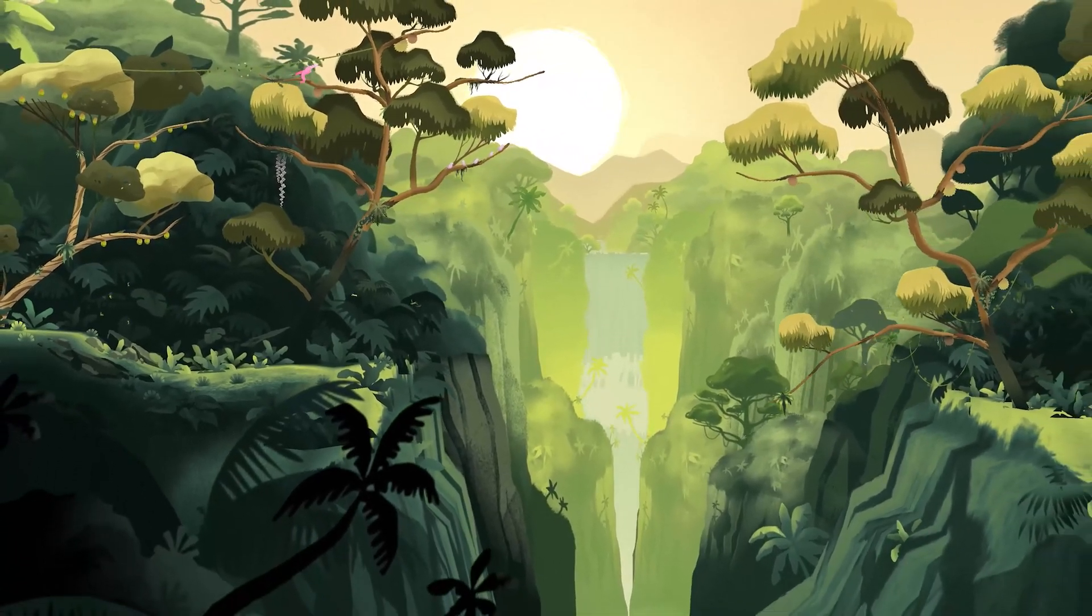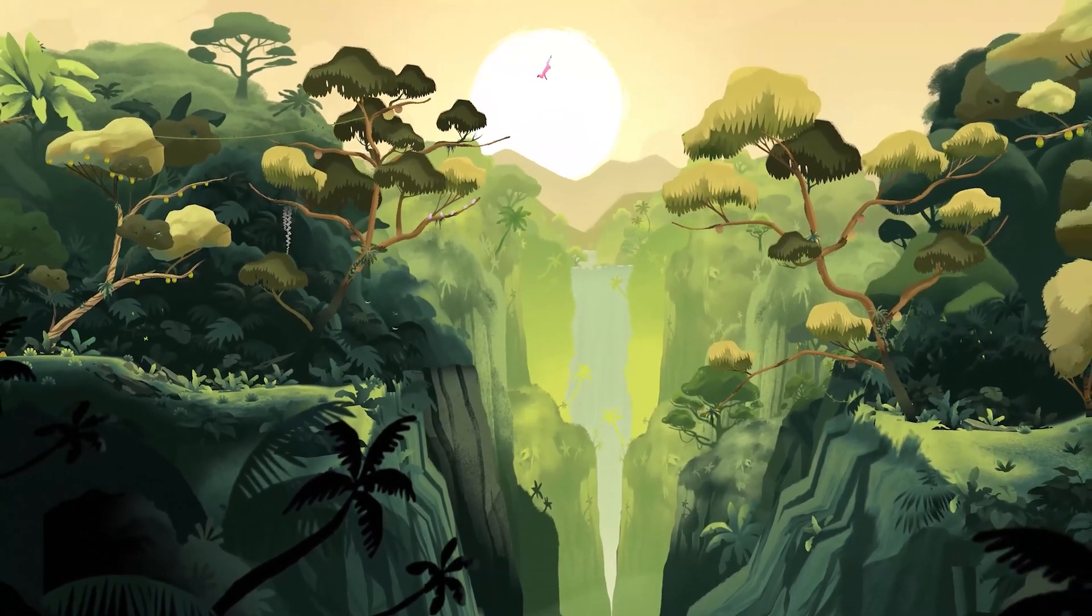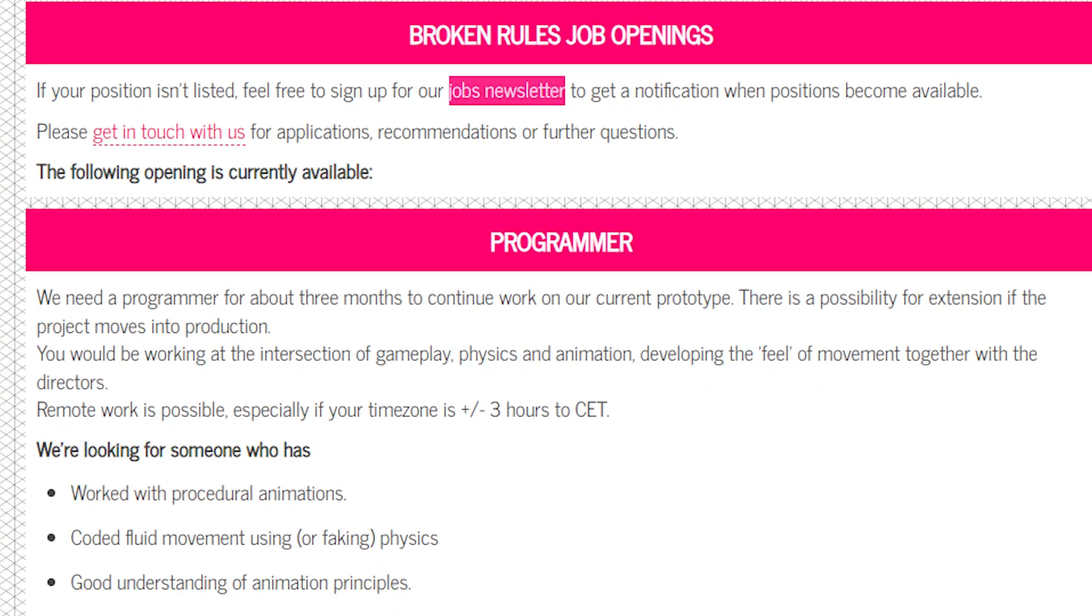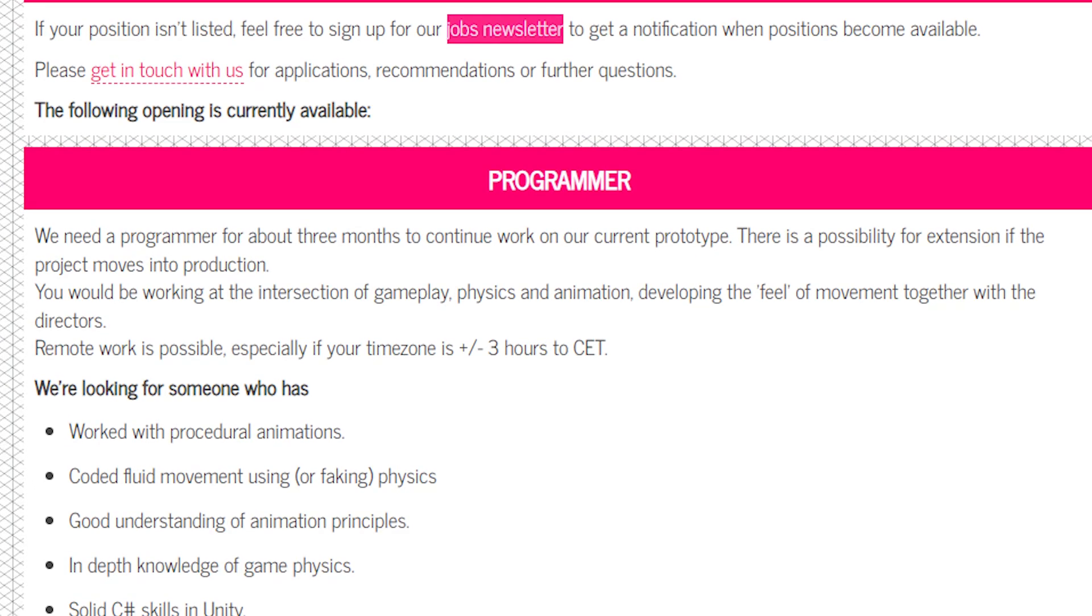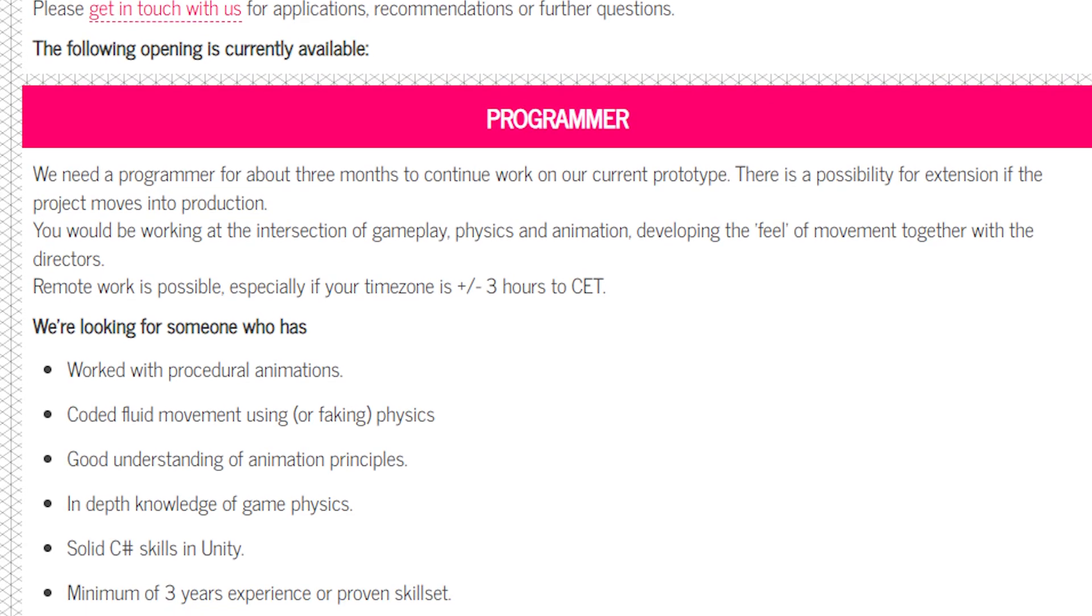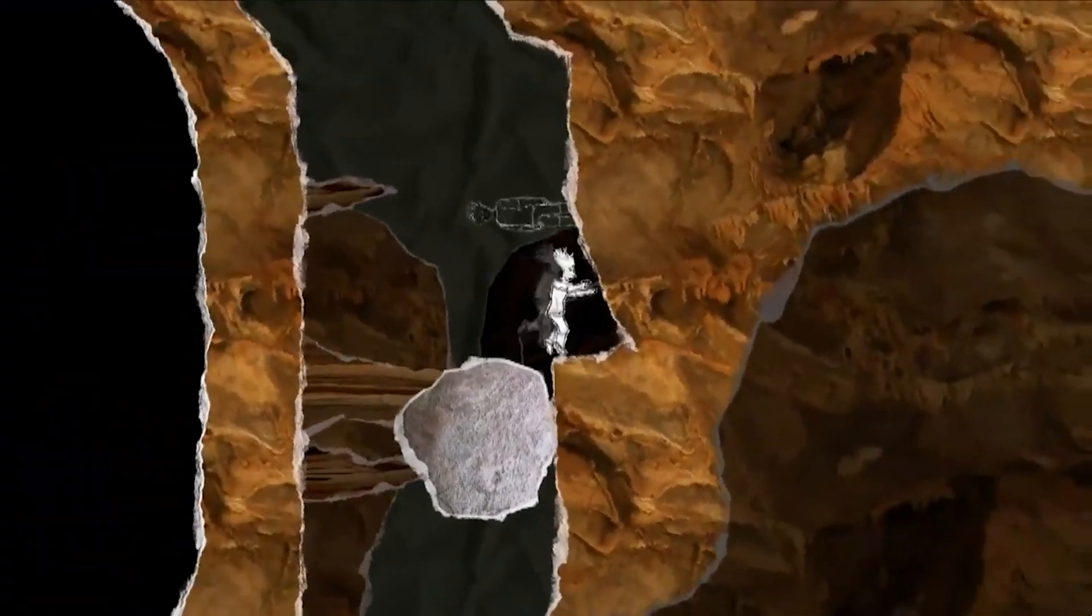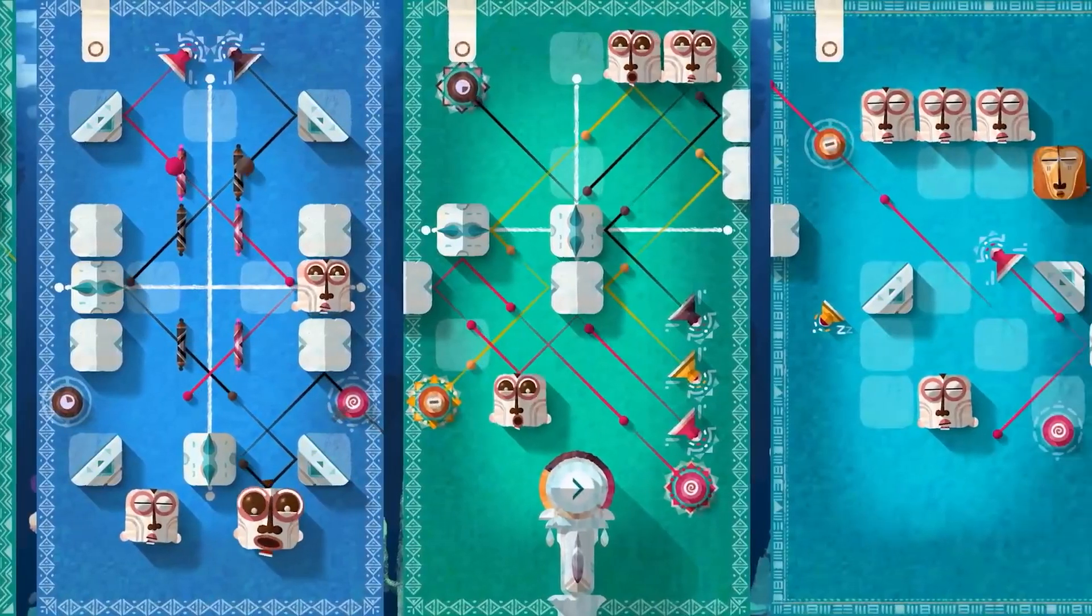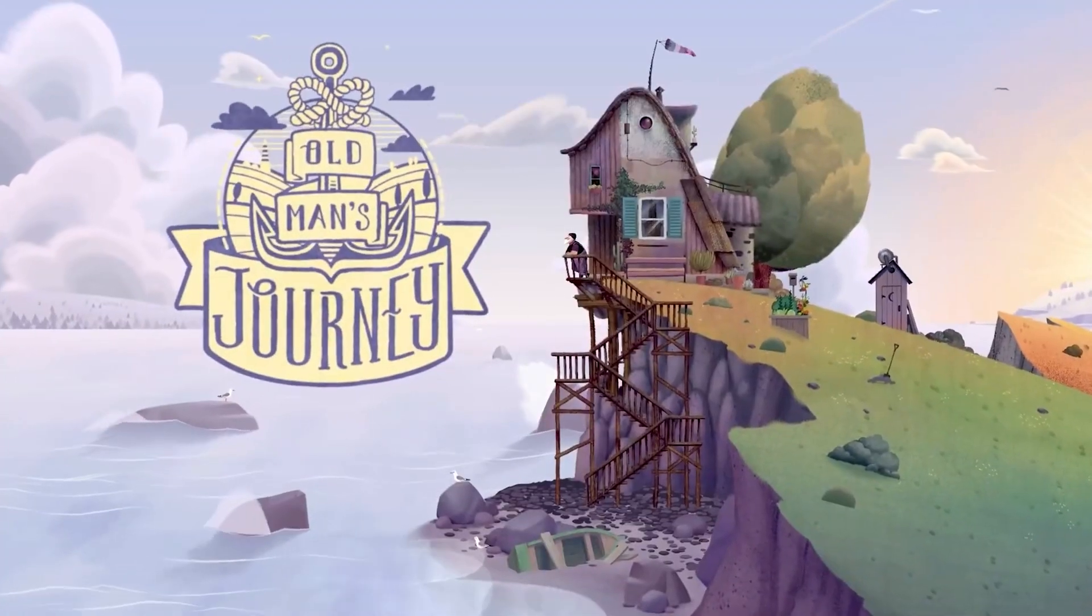A few years ago I heard that Broken Rules was looking for help achieving a specific gameplay feel using procedural animation and physics. I like solving that kind of problem and I like their past work, so I asked if I could help.